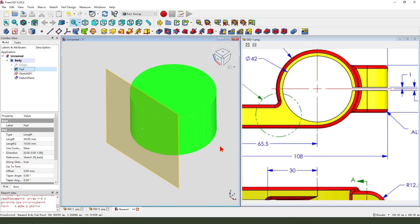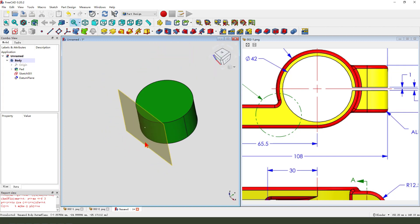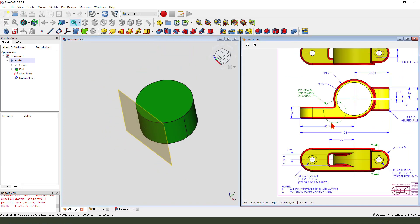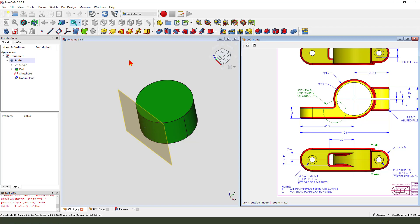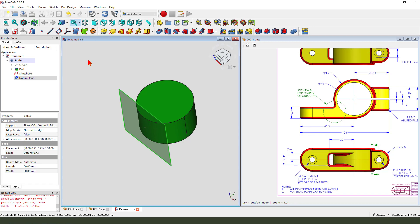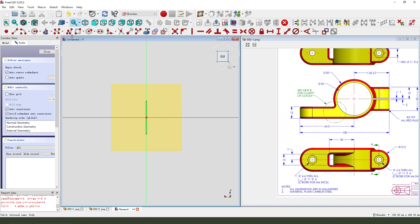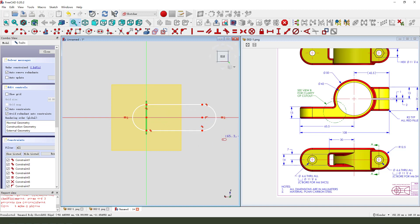Show the palette. Next we select create a new sketch. And create the pad feature. Select this face. And create a new sketch. View sketching. We create a circle. Make dimension.